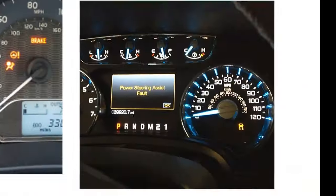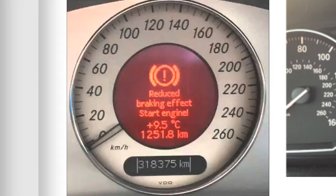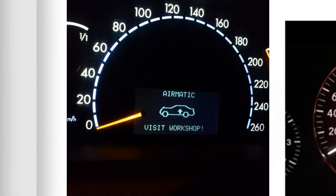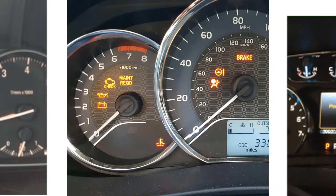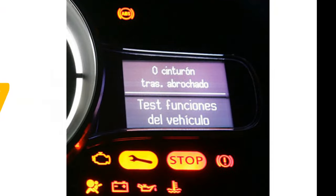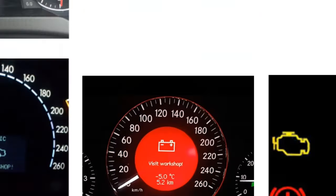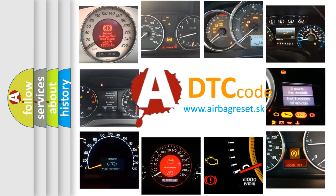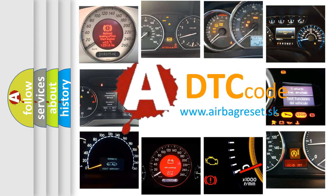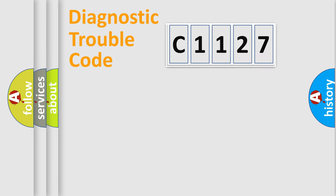Welcome to this video. Are you interested in why your vehicle diagnosis displays C1127? How is the error code interpreted by the vehicle? What does C1127 mean, or how to correct this fault? Today we will find answers to these questions together.